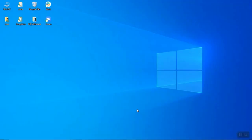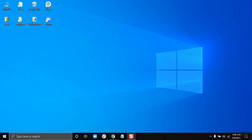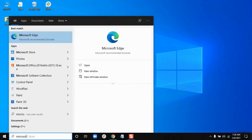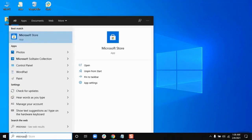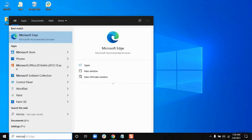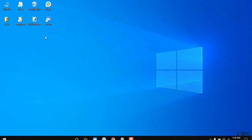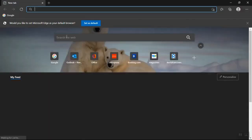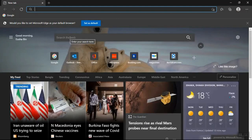So now we are at my desktop. What we are going to do is go to the 'Type here to search' bar and search for Microsoft Edge. Now we have Microsoft Edge — I will click on this. Now it is opening up.